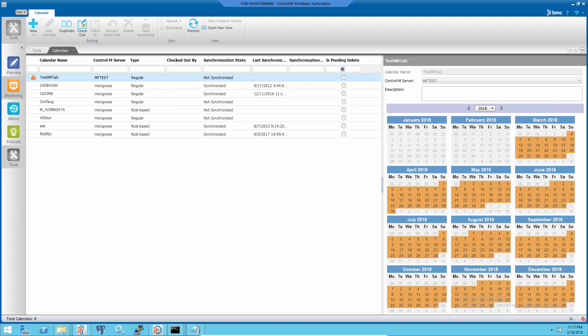Starting from Control-M Enterprise Manager version 8, when a data center is deleted or its data such as jobs, calendars, etc., related to that data center will be deleted.